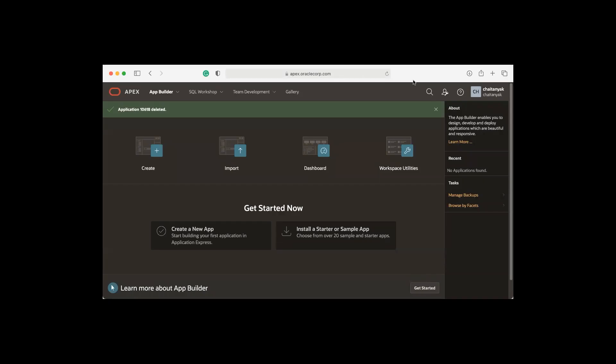In this video, we look at the Apex 21.2 new feature, translating Apex into additional runtime languages. Starting Apex 21.2, Apex allows you to translate all messages used by the runtime engine into 31 additional languages.